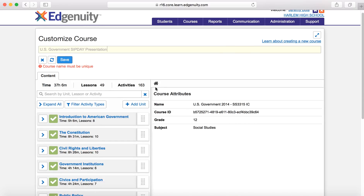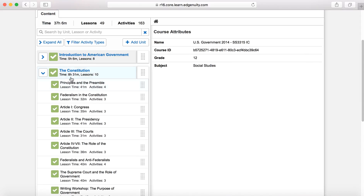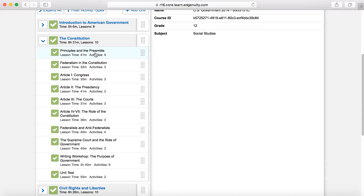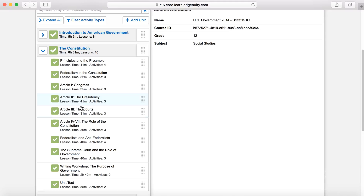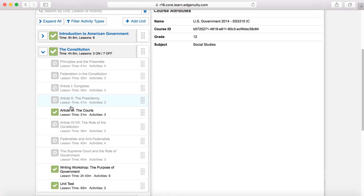You'll probably want to use your name or initials so that people know it's yours. You can see all the content this course has — there's Introduction to American Government, the Constitution. So let's say maybe we wanted to use something for Constitution Day. The drop-down shows all the different lessons for the Constitution: Principles in the Preamble, Federalism, Congress, Executive Branch, Judicial Branch, all of that. So you could clone a course and if you had a student that really just needed help preparing for the constitution test on the judicial branch, you could uncheck all of these except where it says 'the courts.'